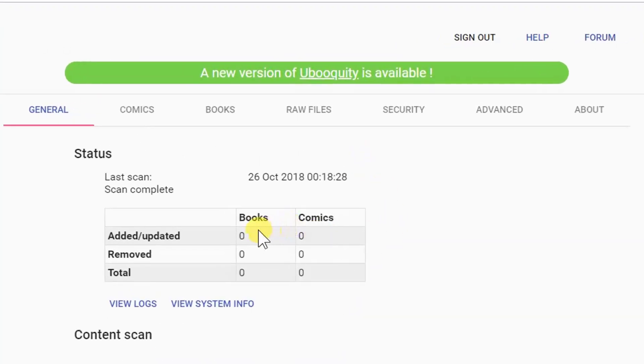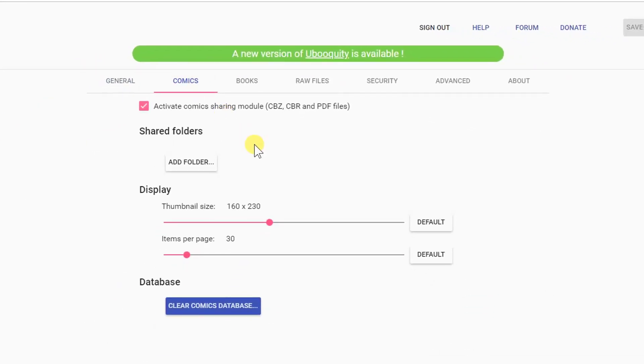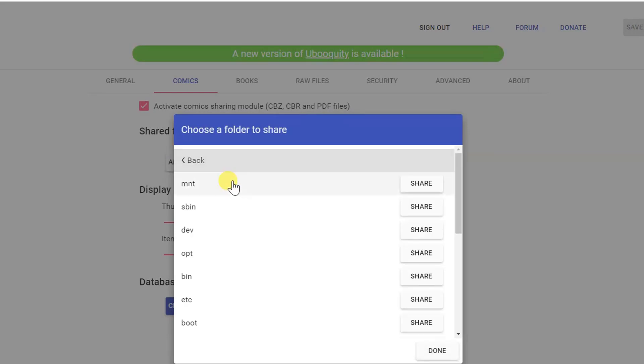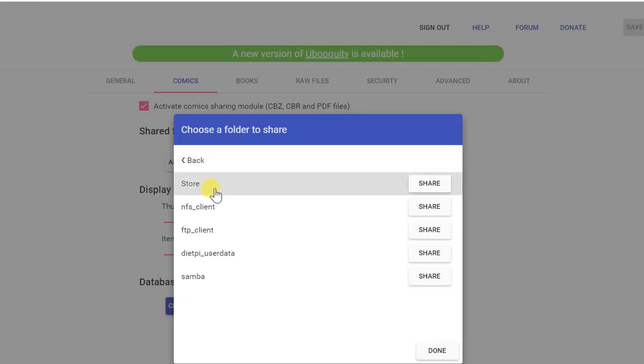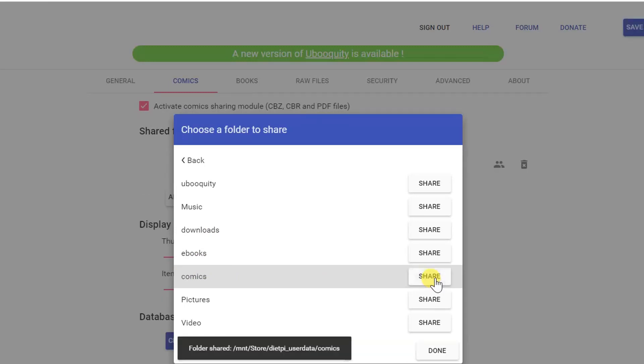As you can see, no books, no comics. From here we need to click on Comics, then we need to add the folder where we saved our comics. Go into /mnt, then the name of the drive is store, dietpi_userdata, and here is the comics folder. Click on Share, then click on Done.